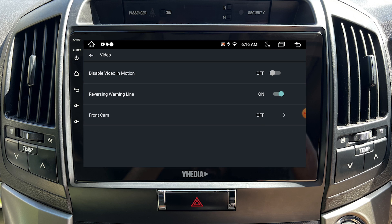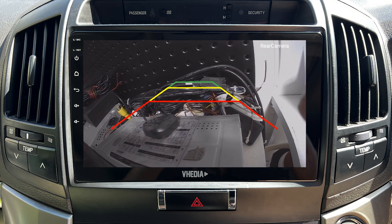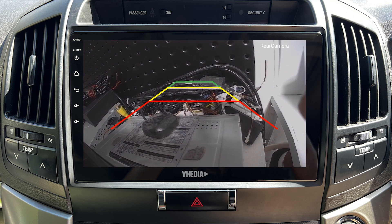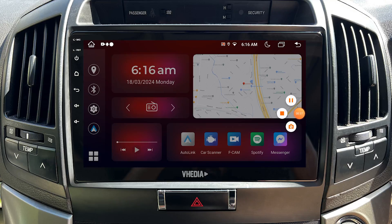Once you've done that, you'll find that the F-Cam won't be activated anymore after exiting from reverse. Cheers!